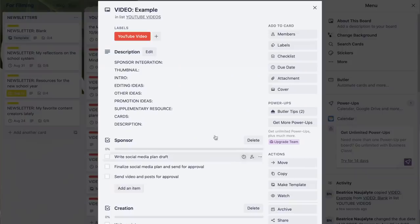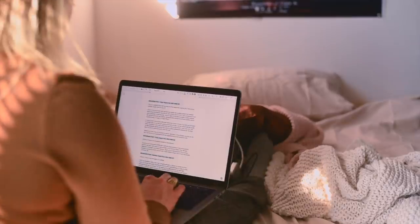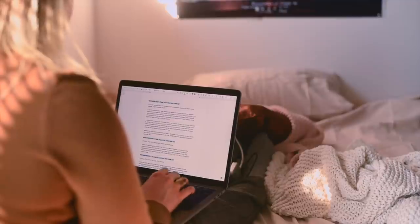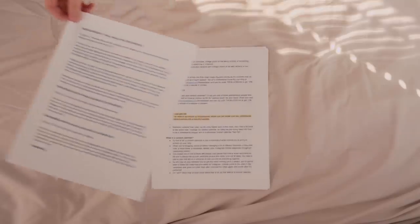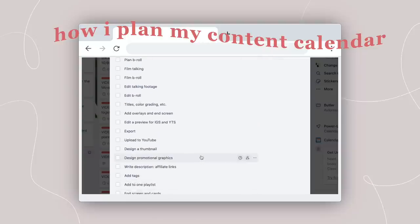This first checklist is stuff specifically related to working with a sponsor. When a video is sponsored, I write out the plan for the social media posts, the video script, the pinned comment, etc., in advance so that I can send that for approval along with the video itself before it goes live. In terms of actually creating the video, you gotta write your script, plan out your b-roll shots, film it, edit it, upload it to YouTube, get all the details filled out — the tags, the end screen, the cards, etc. Then design all of your graphics.